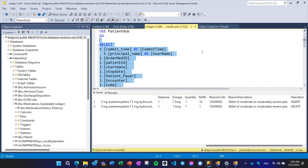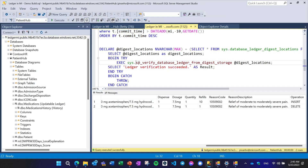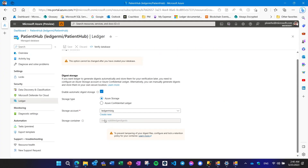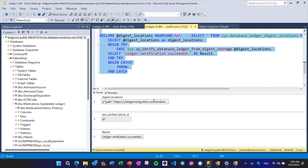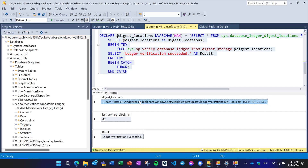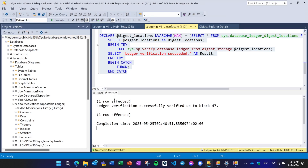To prove that the data can be trusted, we have a new stored procedure called SP_verify_database_ledger_from_digest_storage, which takes a parameter for the digest location — in this case, my configured storage account. Running that stored procedure, I've verified up to block ID 47. For demo purposes there aren't many blocks in this database, and the result says ledger verification successful. We're recalculating the hash and doing the match.